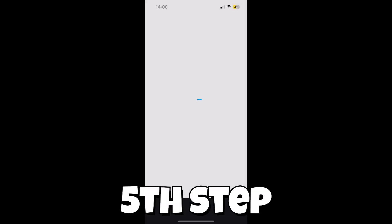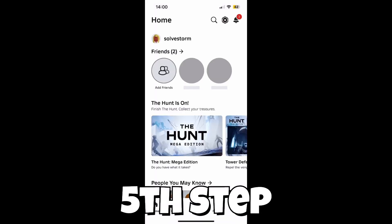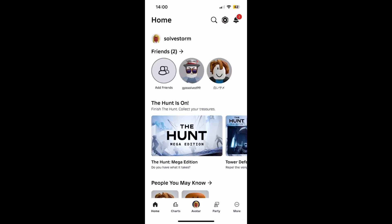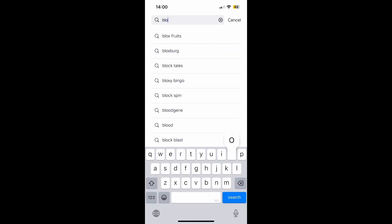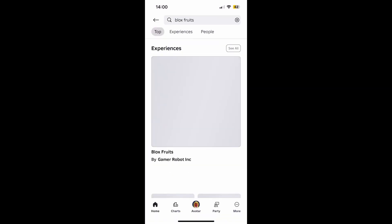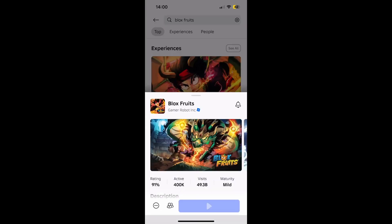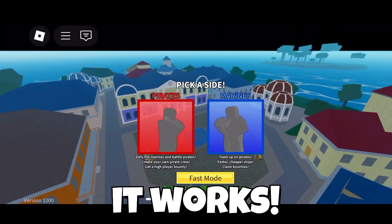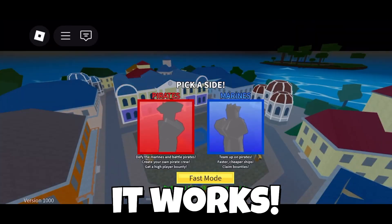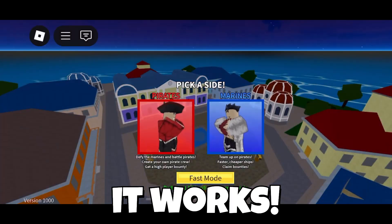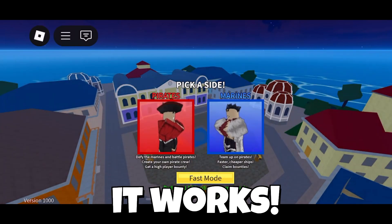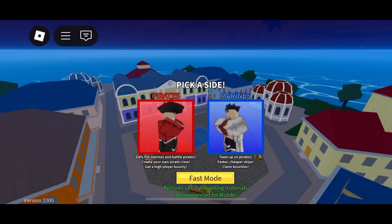Now just open up Roblox with the same account you added. Search for it and click open. If this video was helpful, make sure to subscribe to this channel — I'll see you next time, bye.